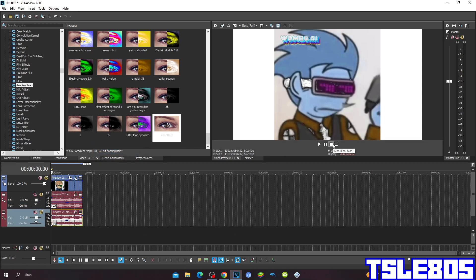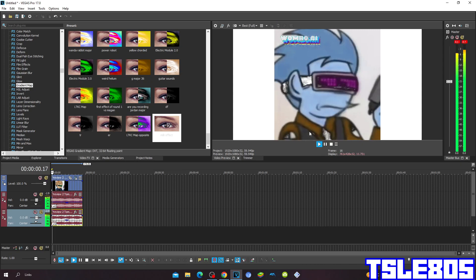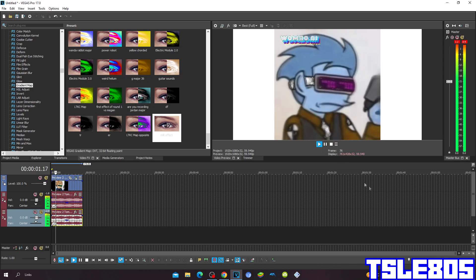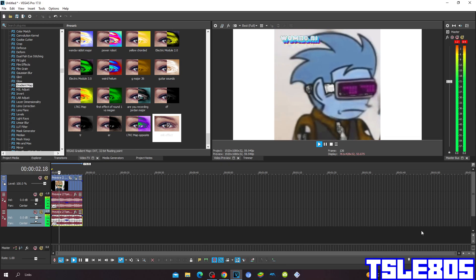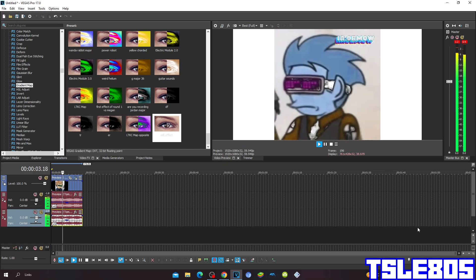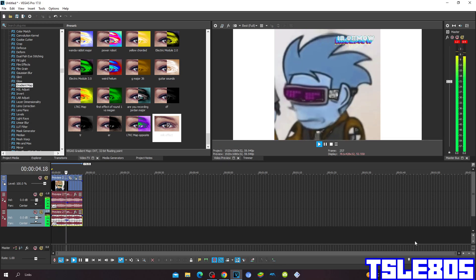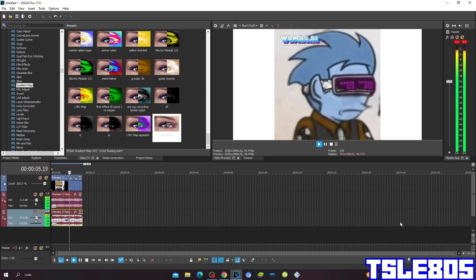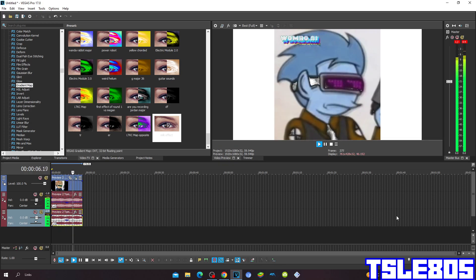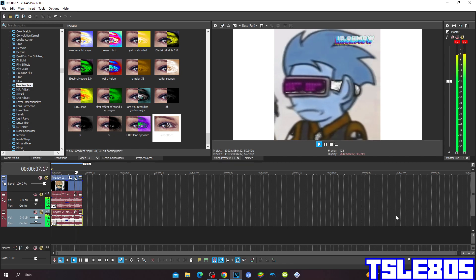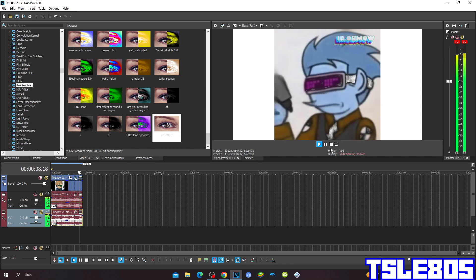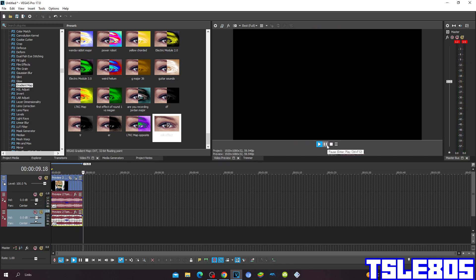And now, since it is done with the effect, we can now preview it. All right guys, that's it for this tutorial. This is me, sign off.